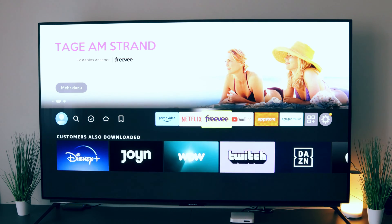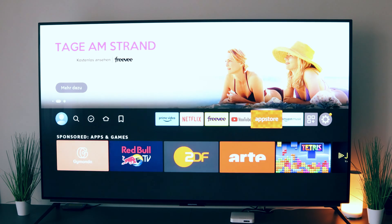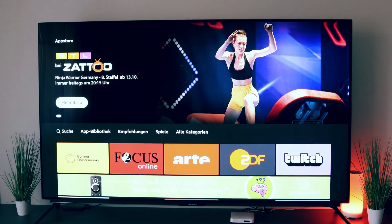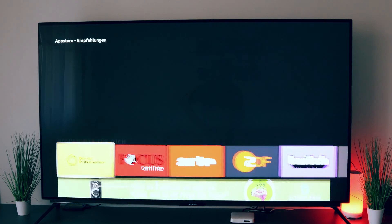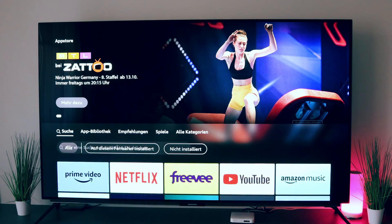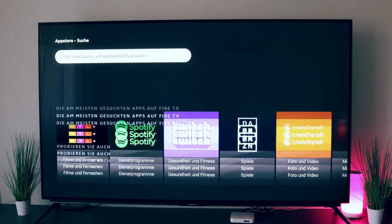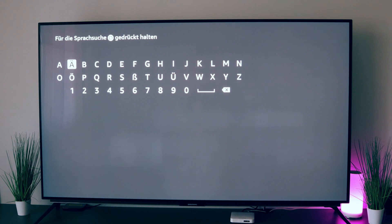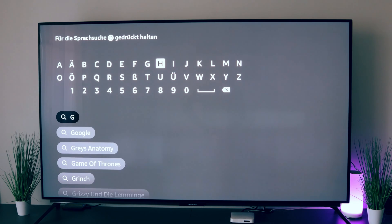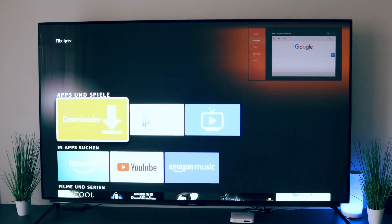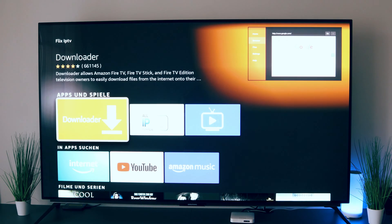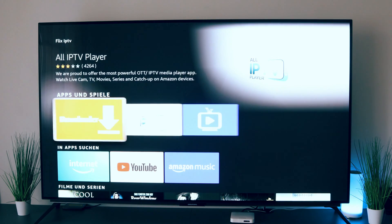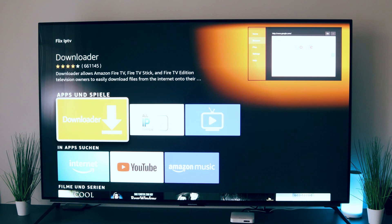For example, if we now go into the App Store and look for an app, I type in here and say I would like to have this app. If I enter this app here and look for it, you will see that this app is not available here. And if I want to install it, then it doesn't work either, because I have an unknown source here.